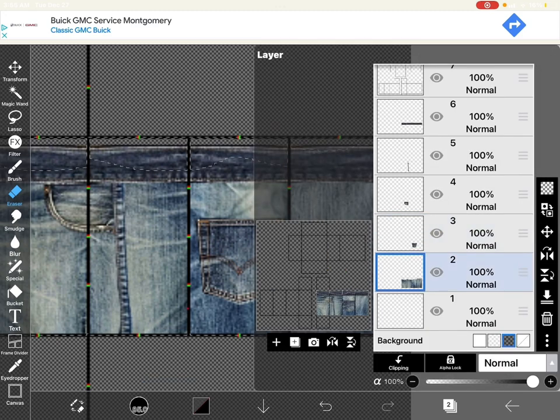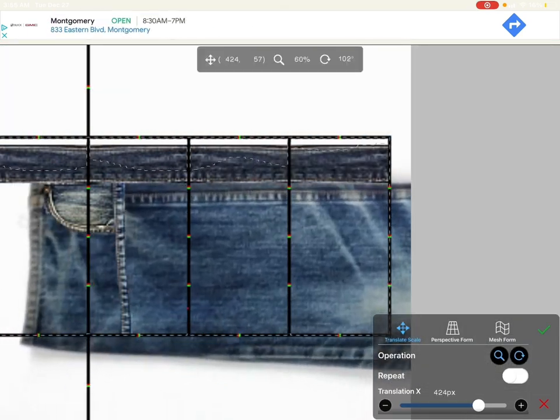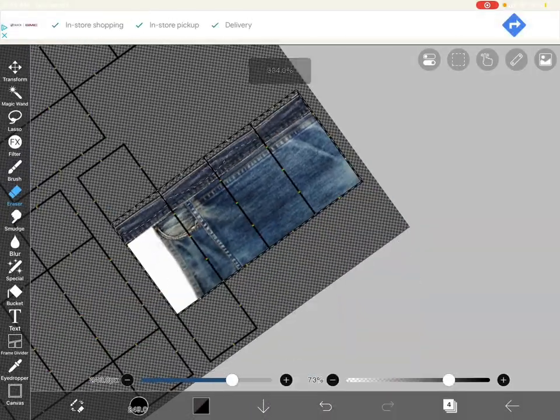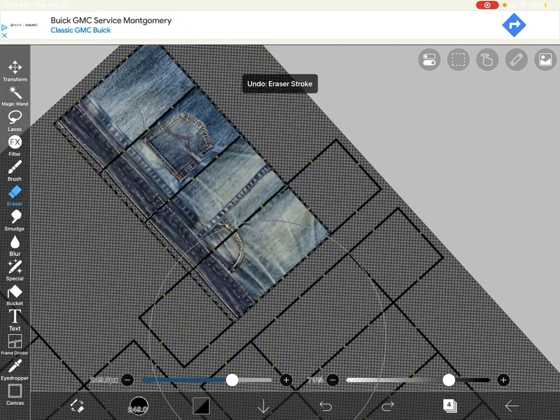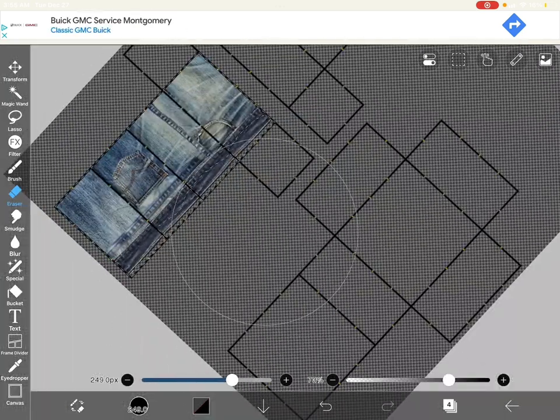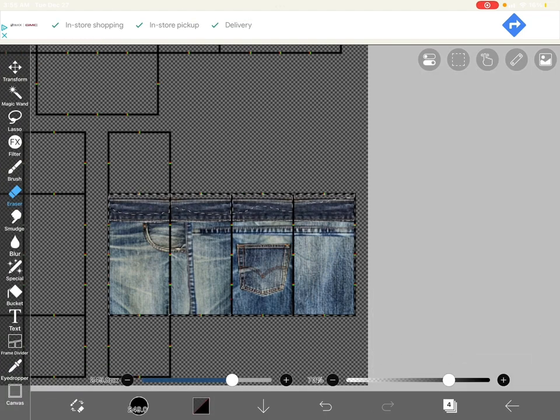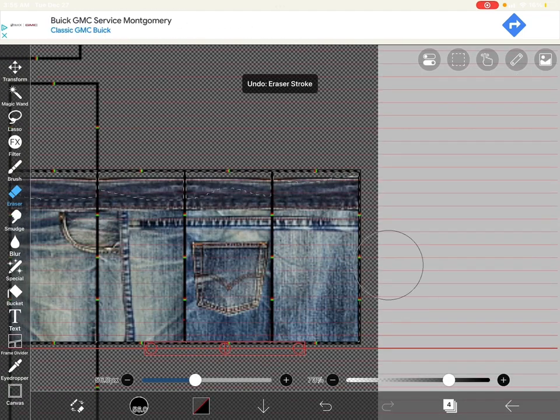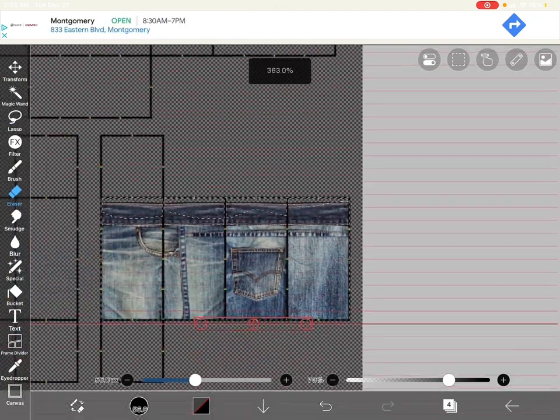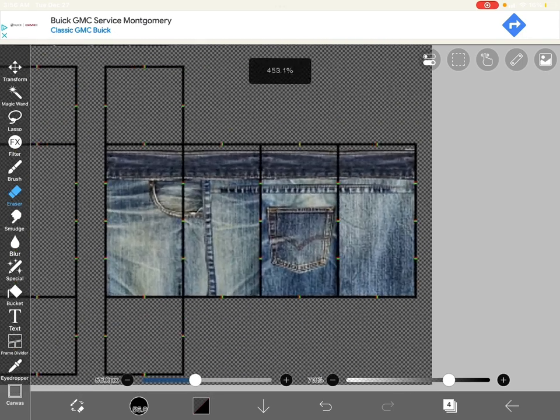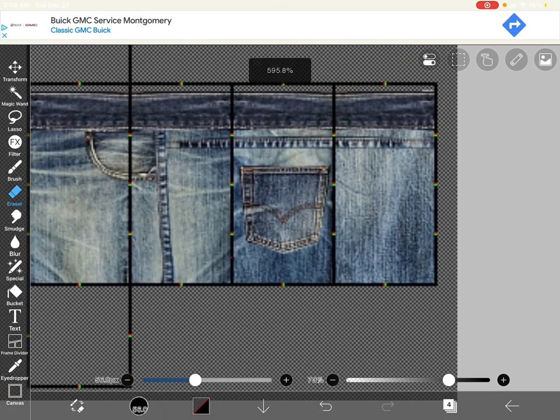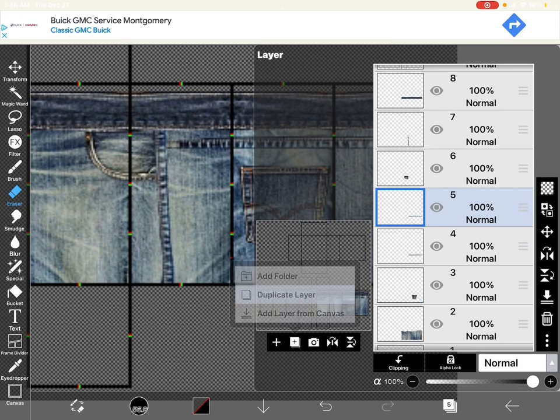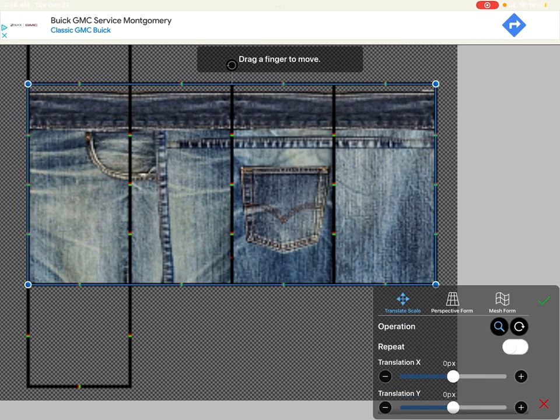Now I'm going to add the top stitching. And to make the bottom stitching, you're just going to want to duplicate the top stitching.